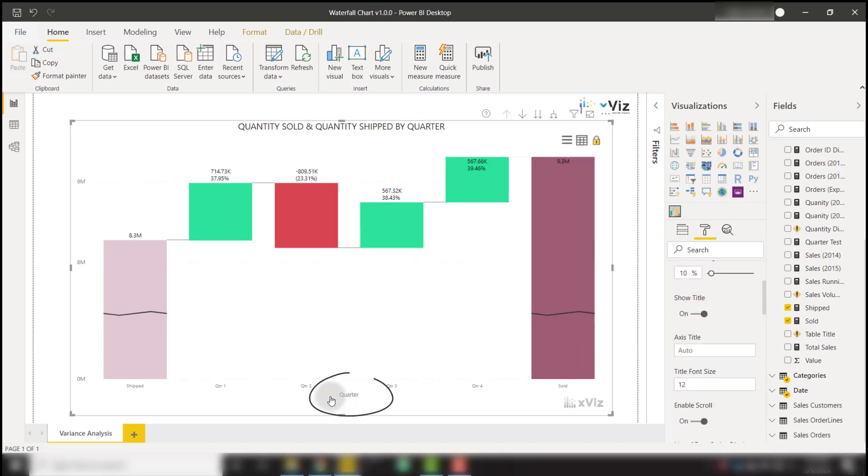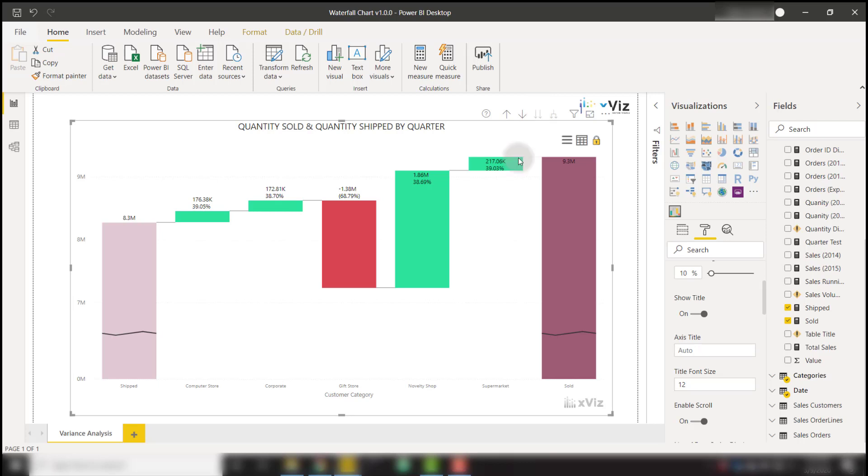This is going to show the current level of the hierarchy. You notice that we are on the quarter level. If we were to drill down to the customer category level, we see that it now shows customer category.